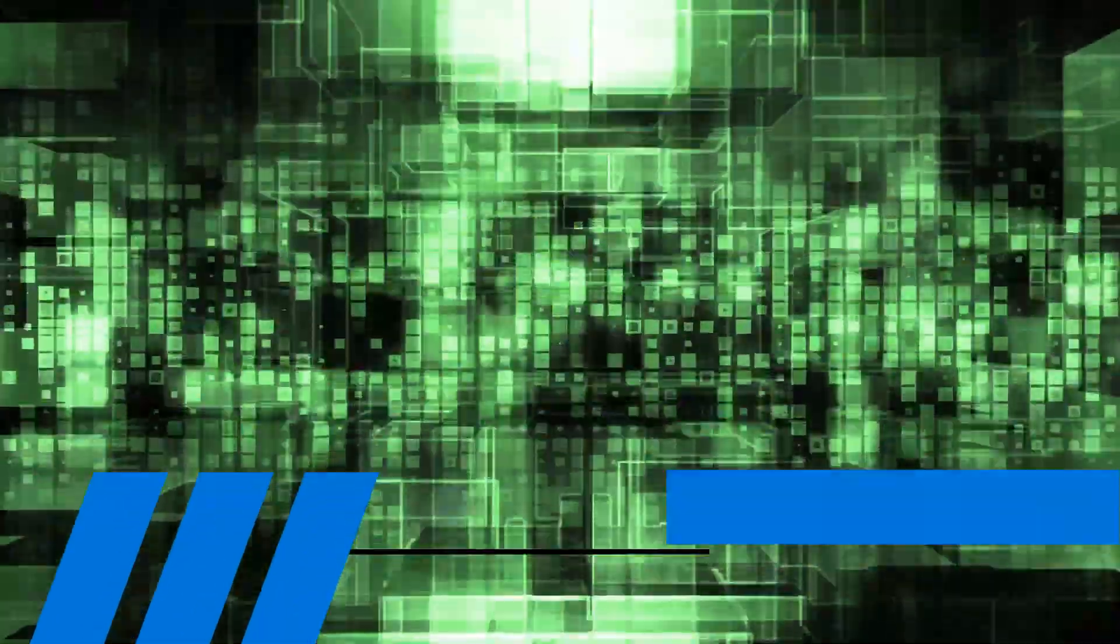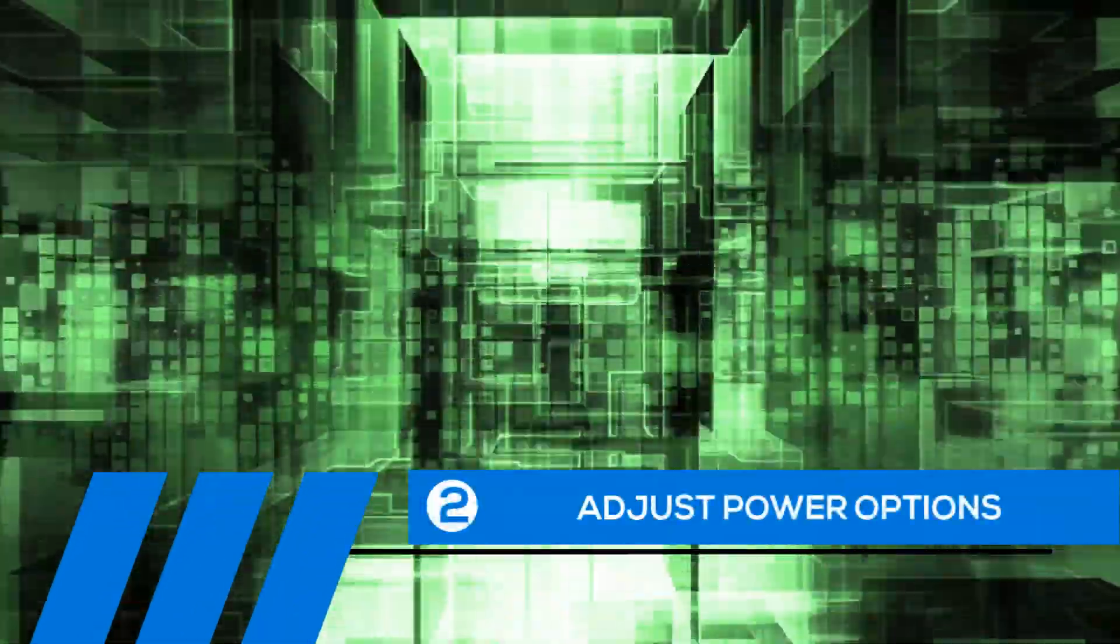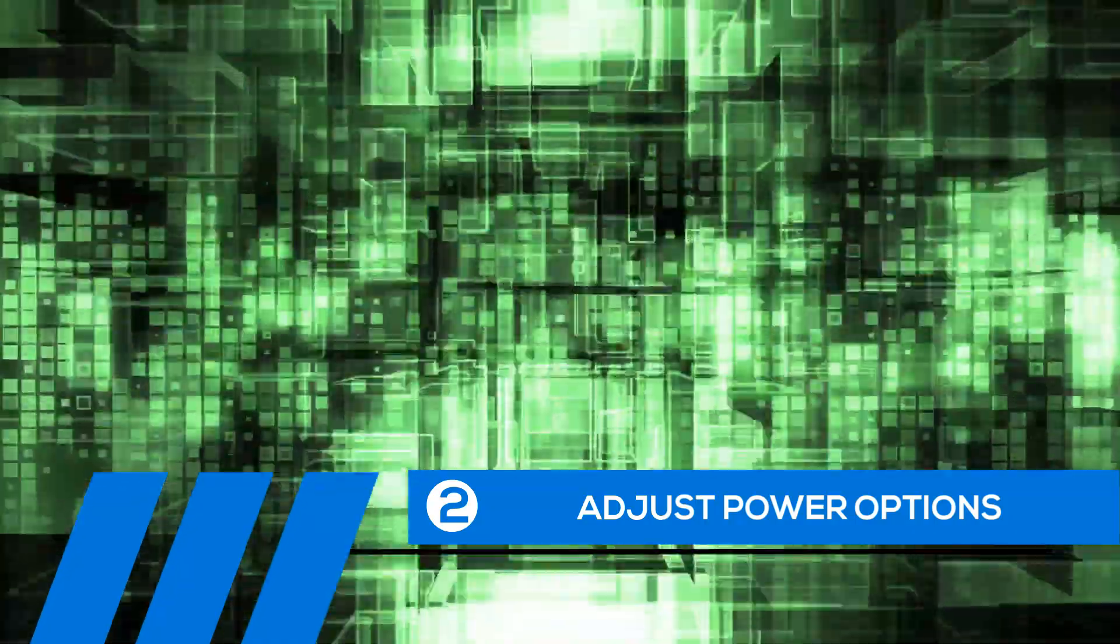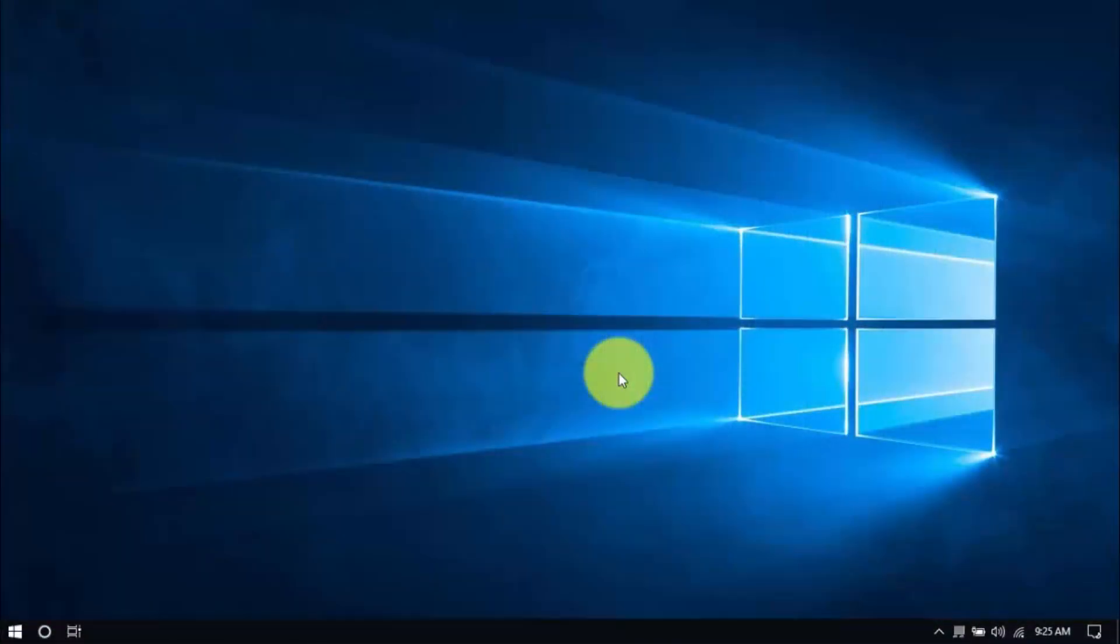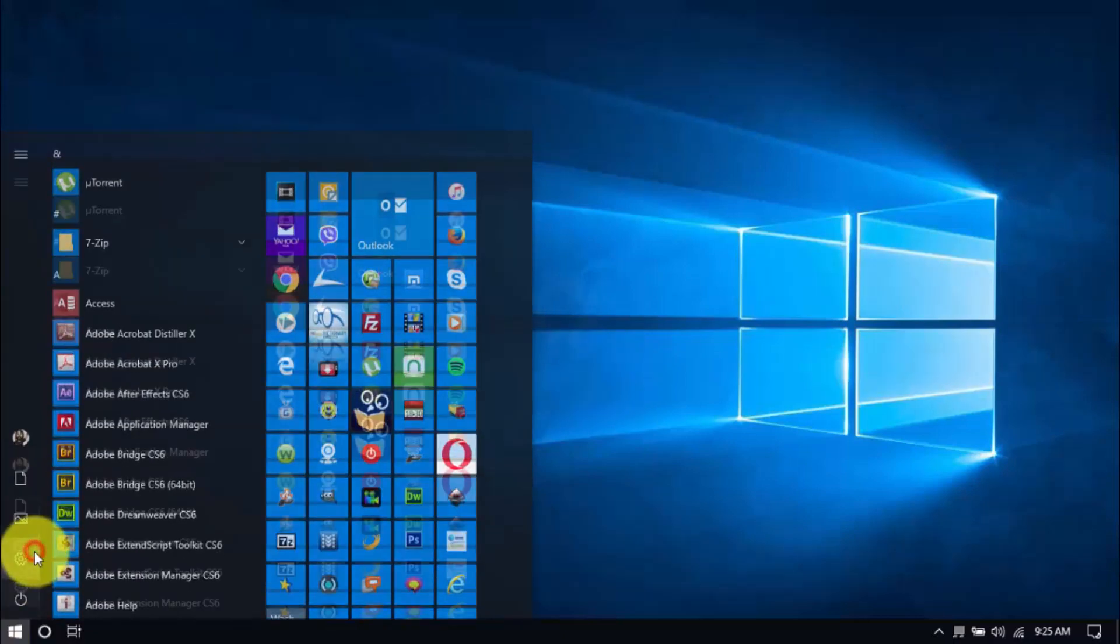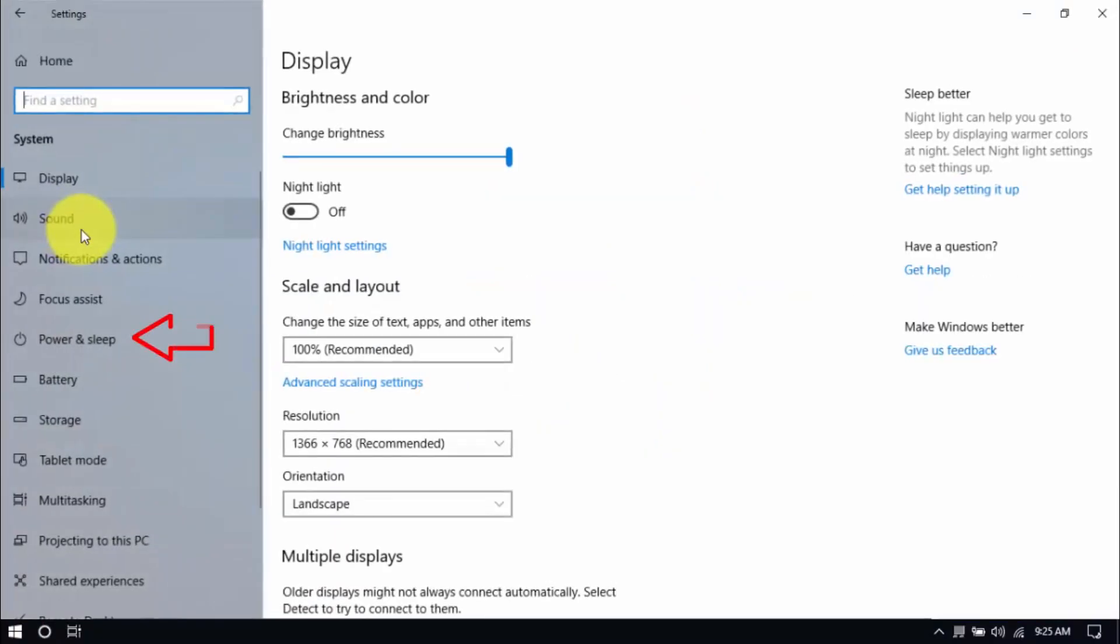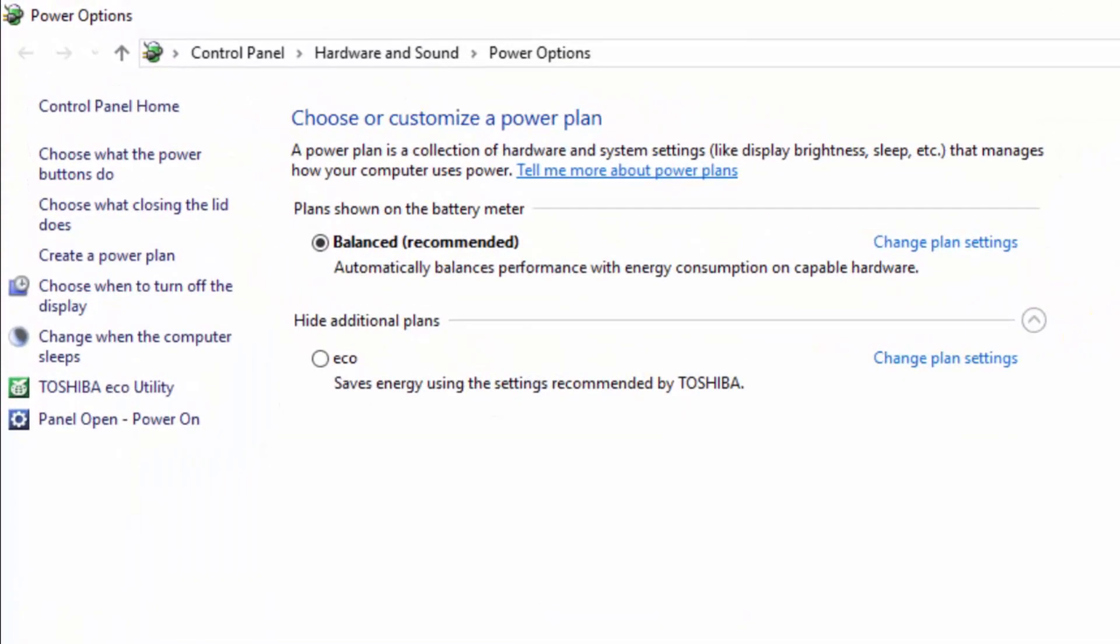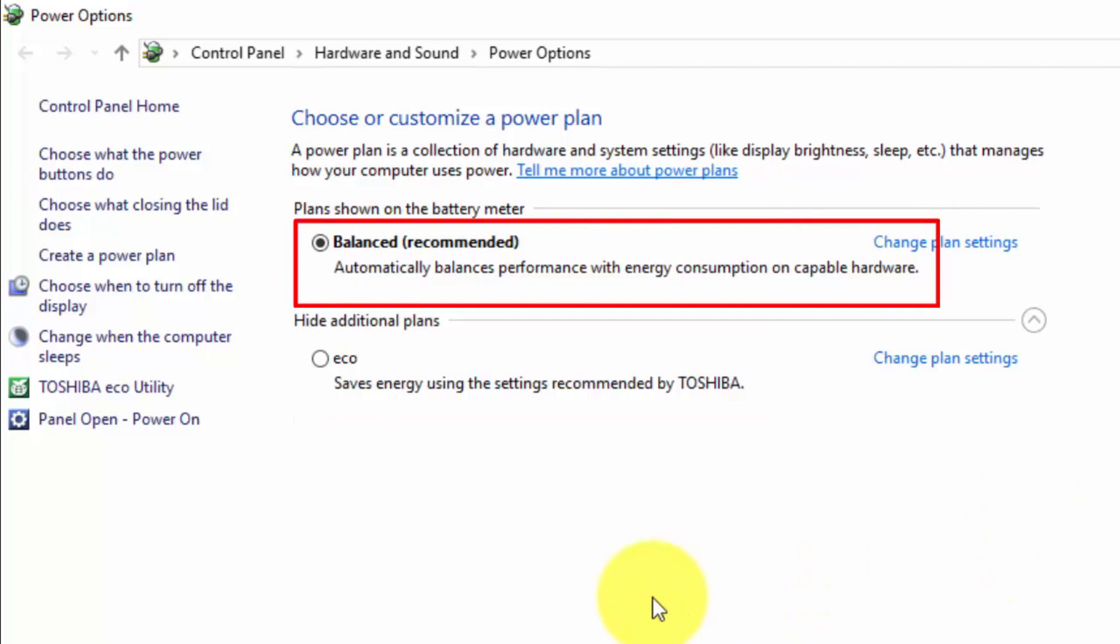Tip number two. Adjust power options. Windows 10 has a power saver plan, and while it can help battery life, it compromises the speed of your PC. Let's see if we're on the right plan by clicking the Windows button and the Settings button. Click System and the Power and Sleep option on the left pane. On the right pane, click Additional Power Settings. Okay, so we can see two options. The Eco Mode, which is the power saver plan we want to avoid. Then there's Balanced, which I do recommend if you're using a laptop and unplugged most of the time.